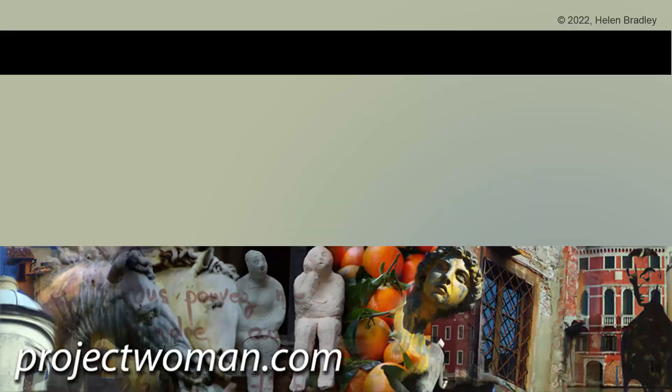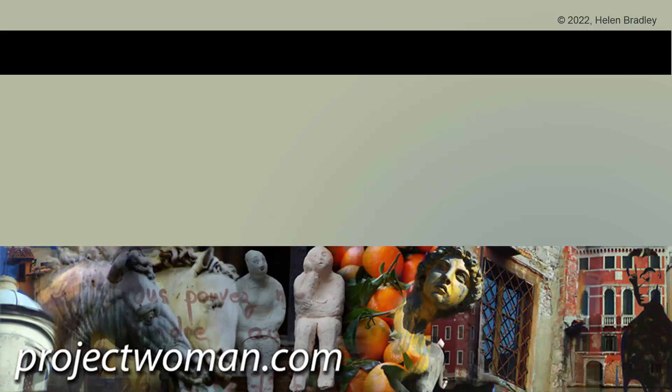If you enjoyed this video give it a thumbs up, hit the subscribe button and the notification bell and you'll be alerted when new videos are released. Until next time my name's Helen Bradley, thank you so much for joining me here on my YouTube channel.